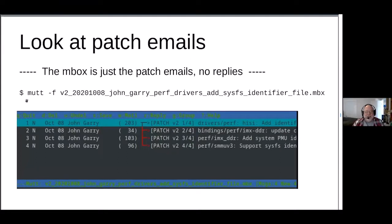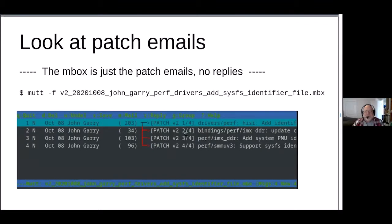Looking at just the patches in the mbox file that b4 created using mutt, we see only the patches — and notice we're not seeing patch zero because patch zero is the cover letter. We see patches one, two, three, and four.